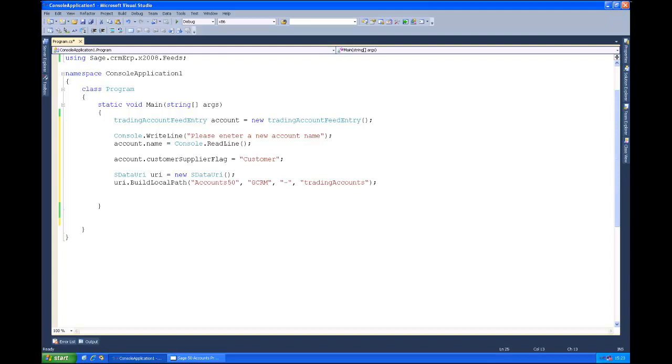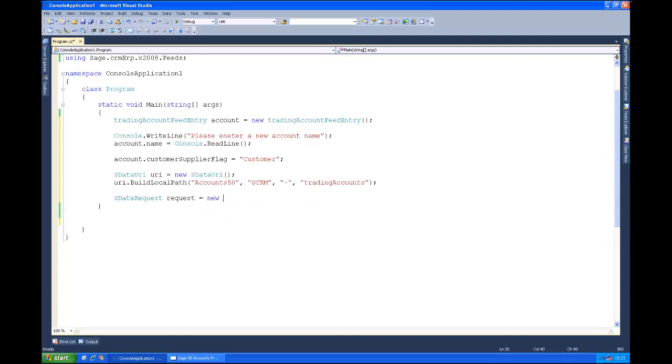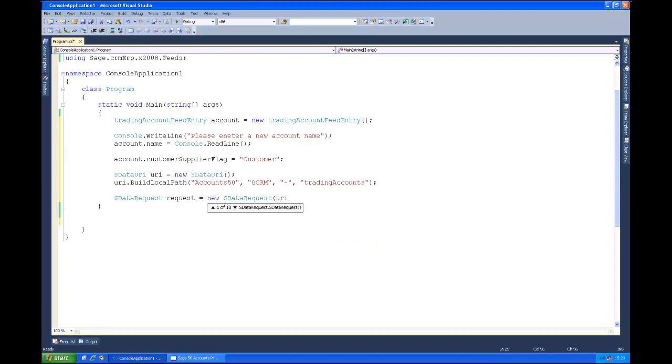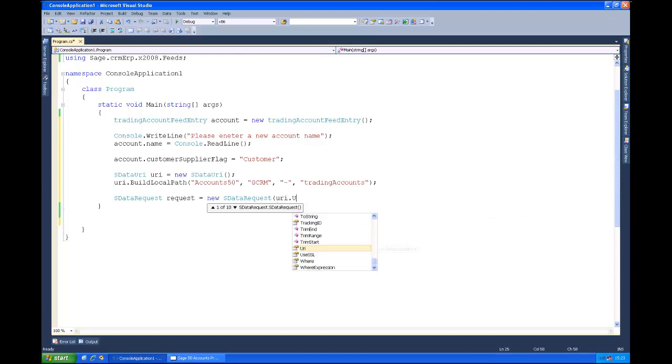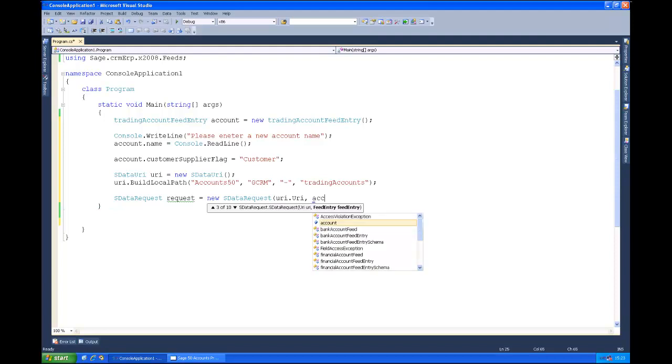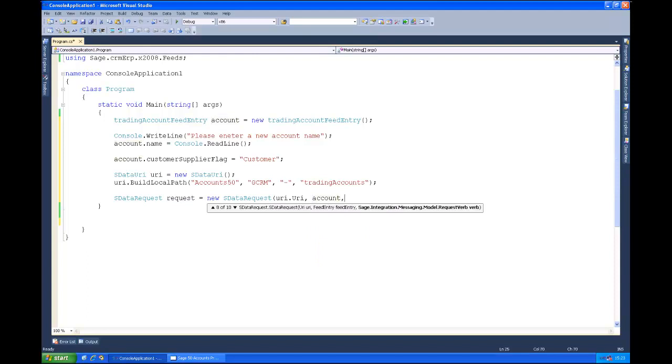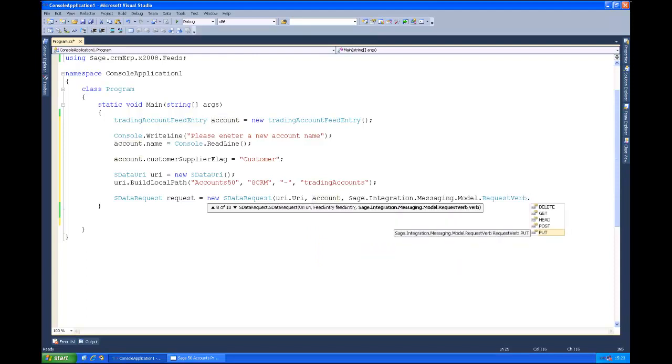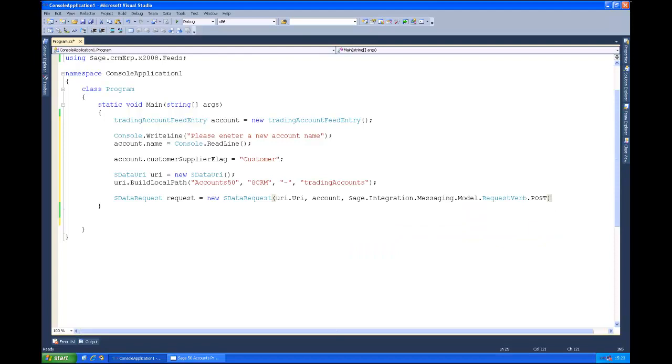We'll then create an sdata request. We'll call that request. The first parameter is always the URI. And then as we saw with the put request, because we're actually saving information here we need to give the instance of what's being saved so we'll just pass in the instance of the account. And then the request verb which is a post, which is a create.